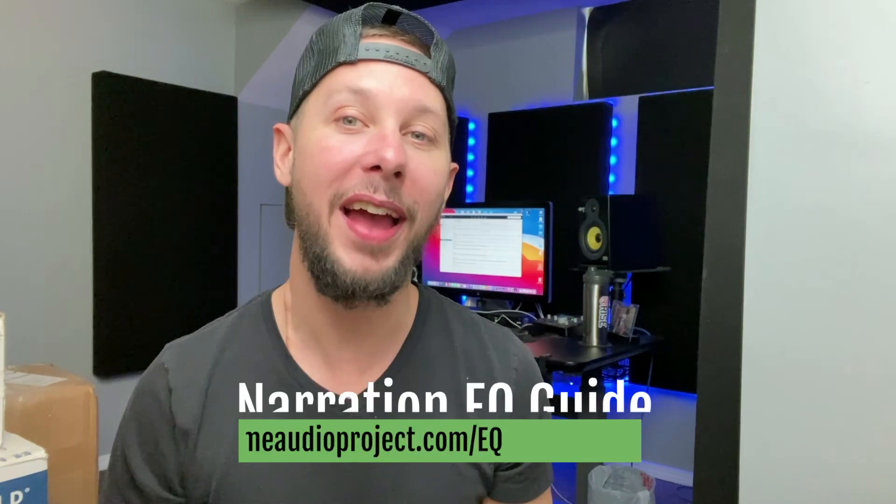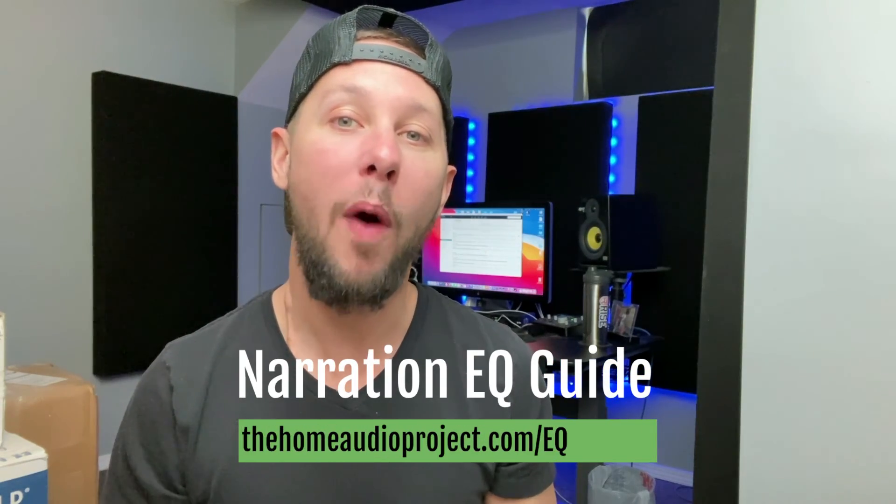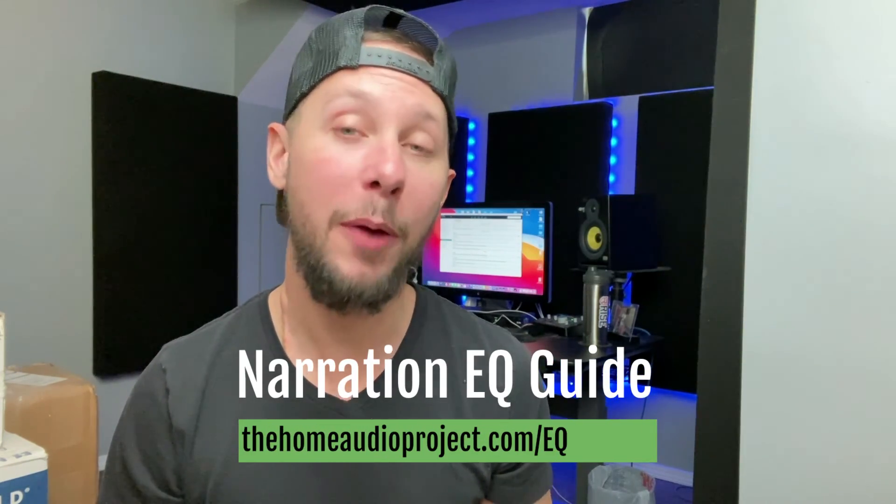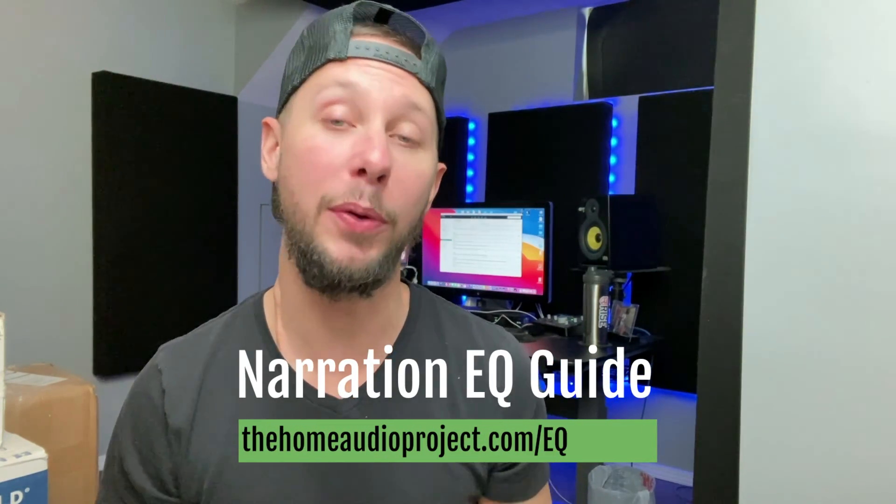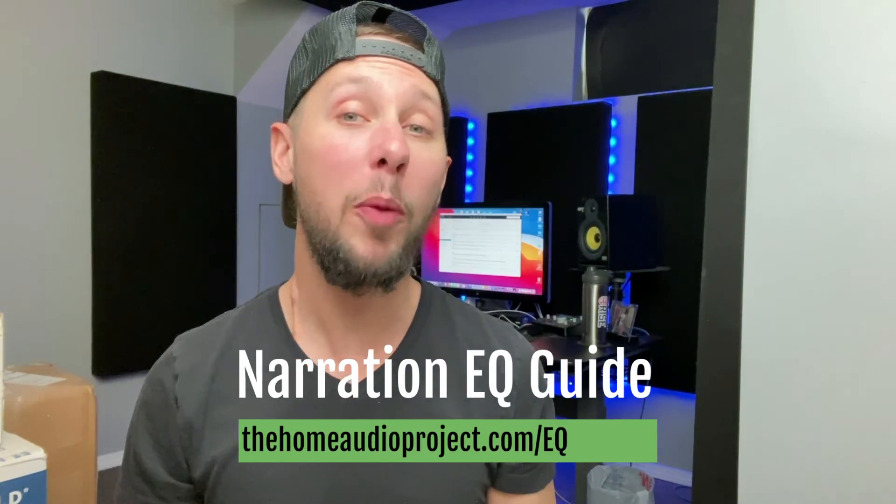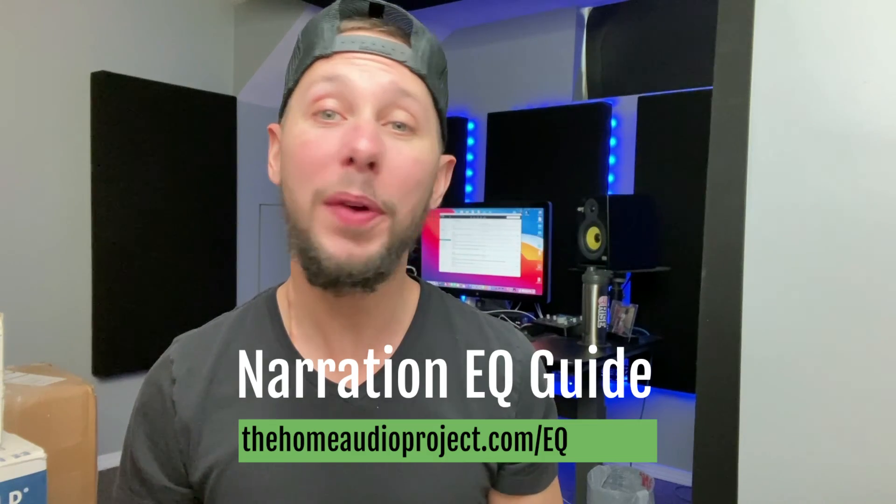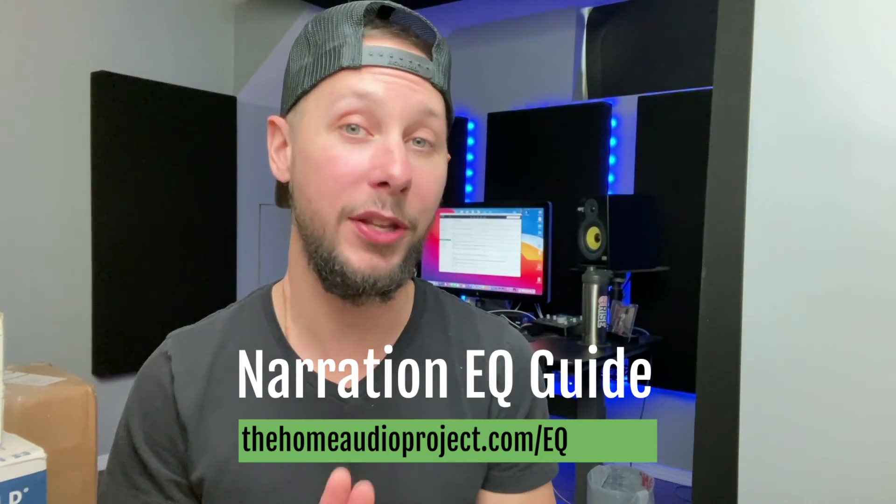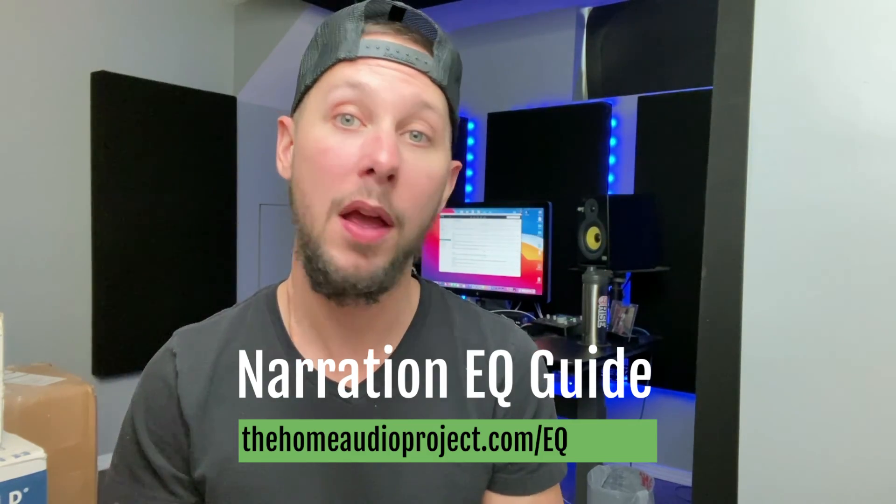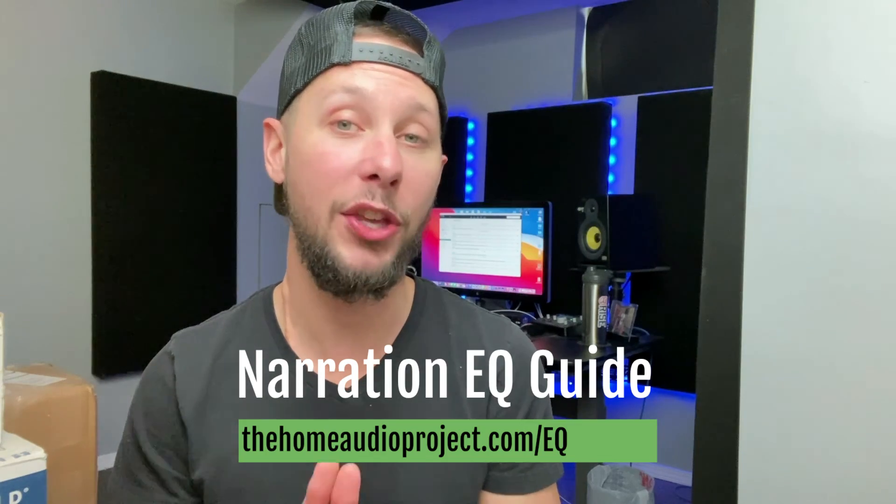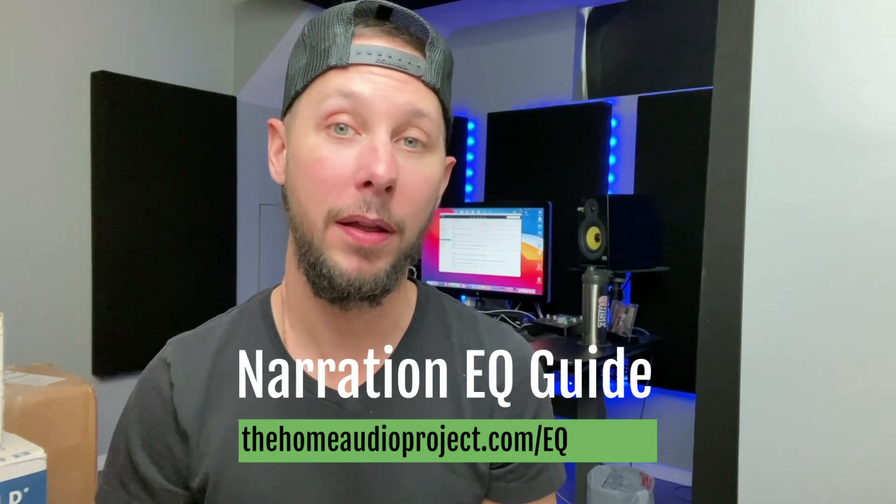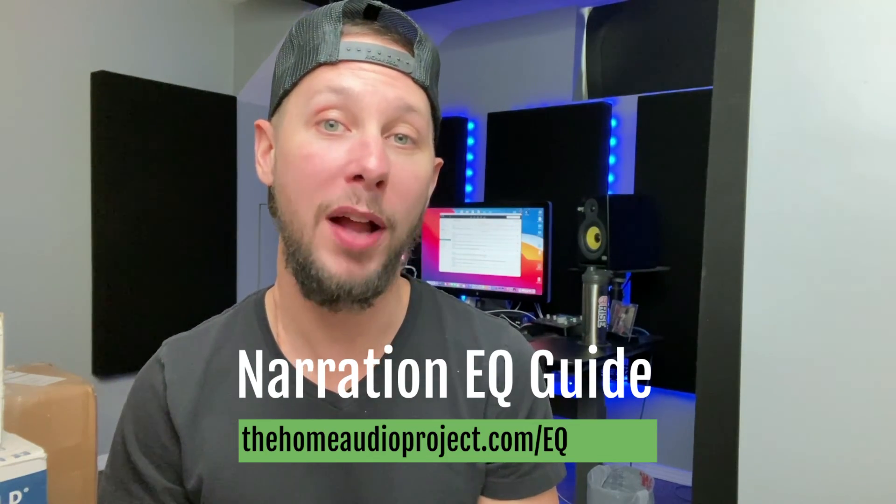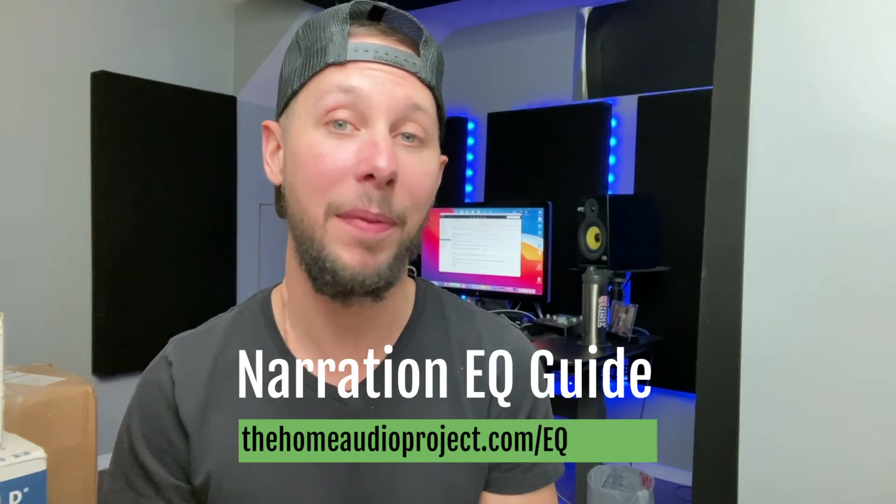Hey, thanks so much for watching today's video. I hope you found it helpful. And don't forget, I want you to pick up my free narration EQ guide. It'll help guide you into the right path using EQ on your voice for the books that you narrate. Just go to the homeaudioproject.com slash EQ and download it today. That's it for today's video. I hope to see you tomorrow as we dive deeper into GarageBand Narration.